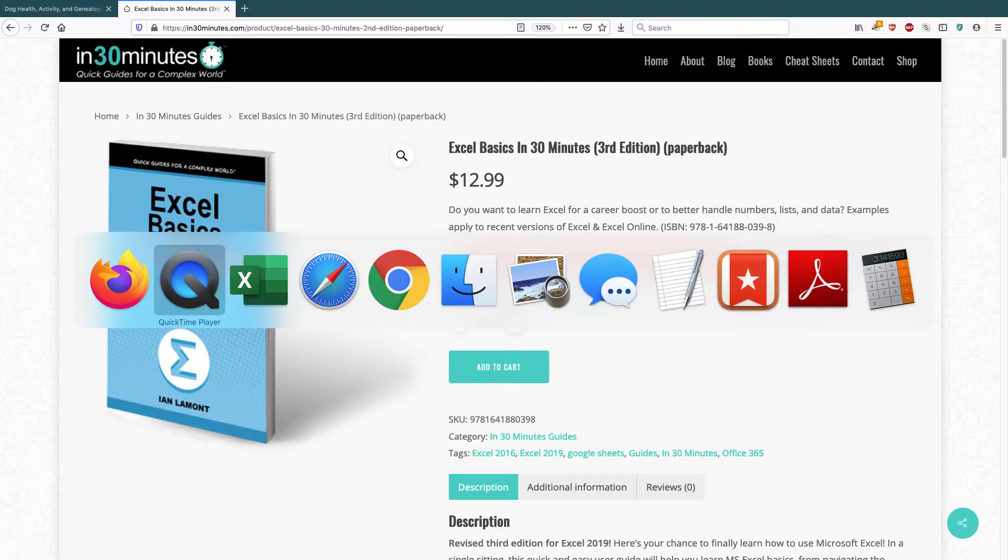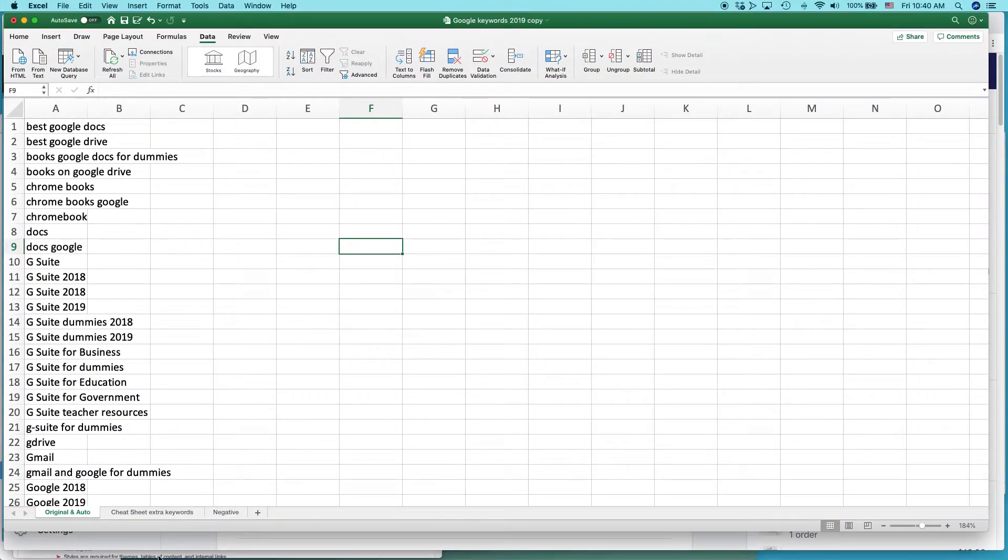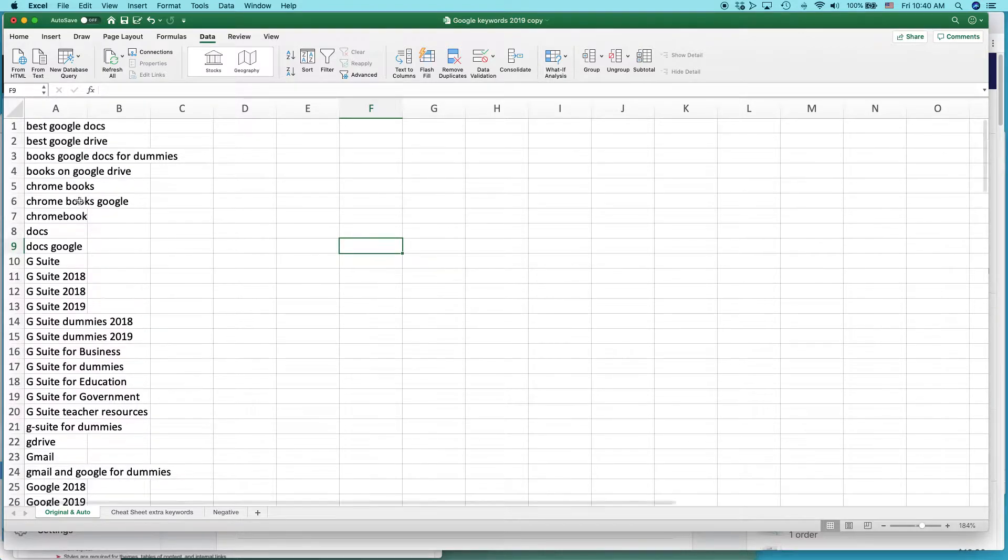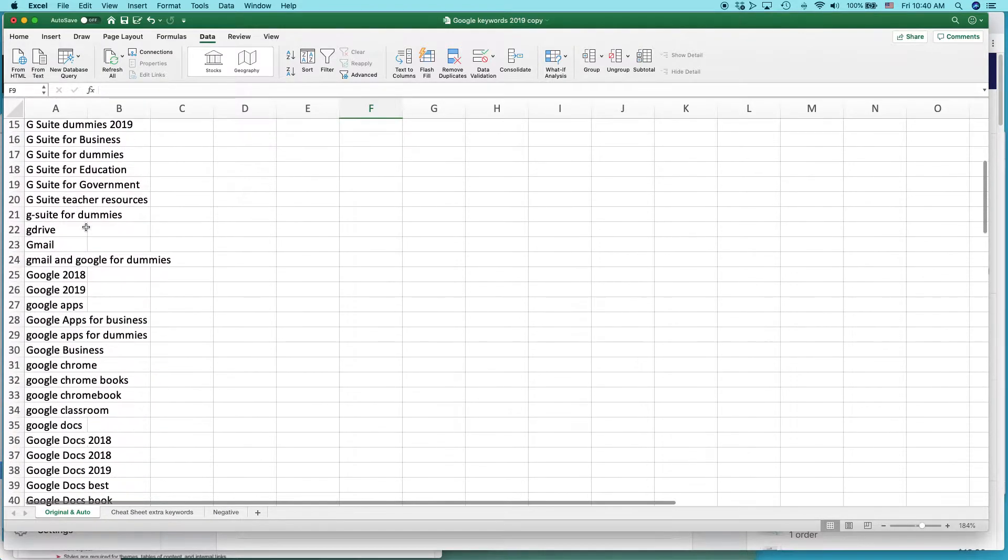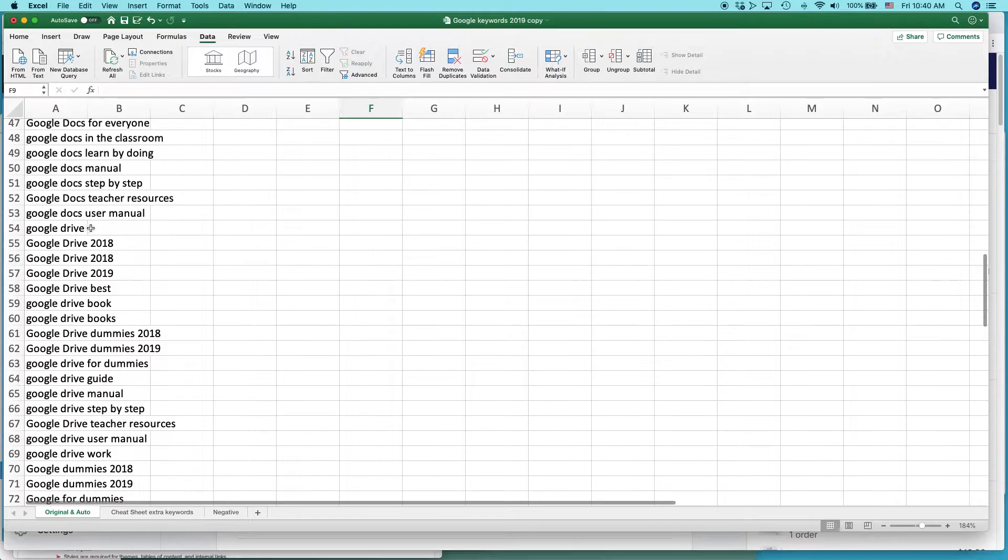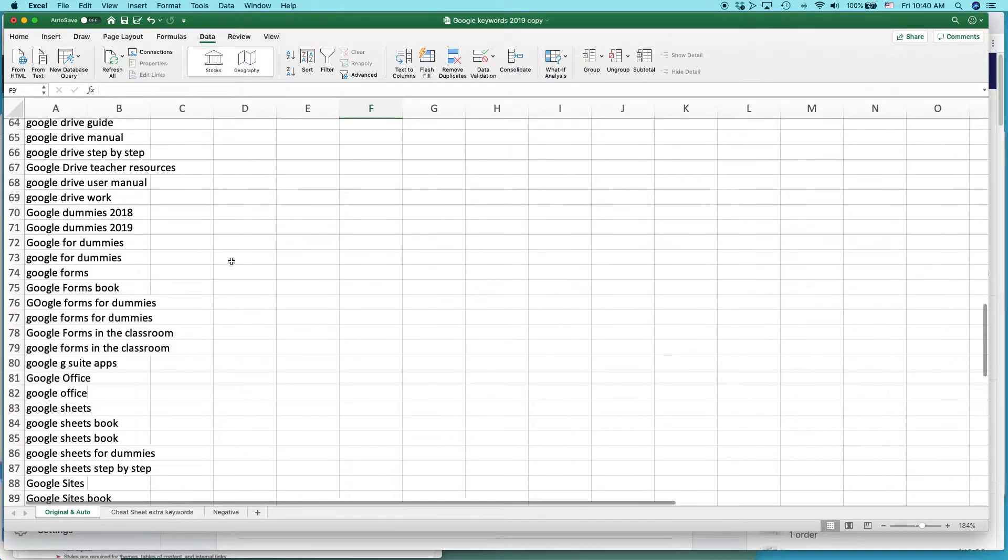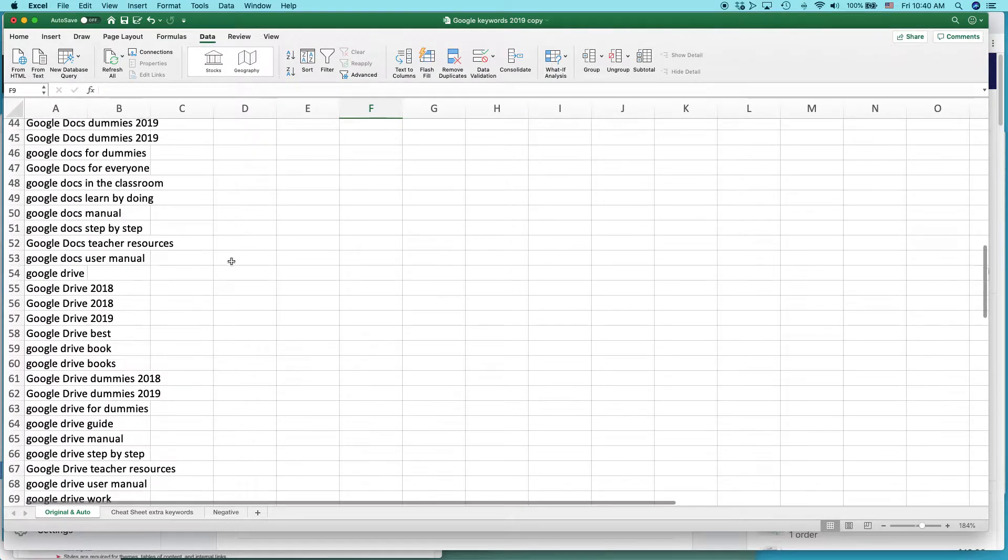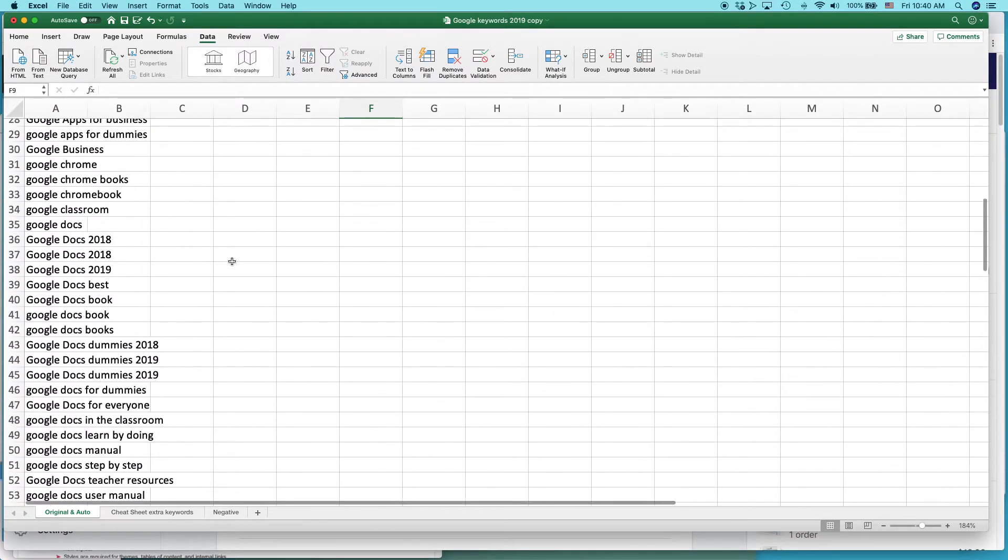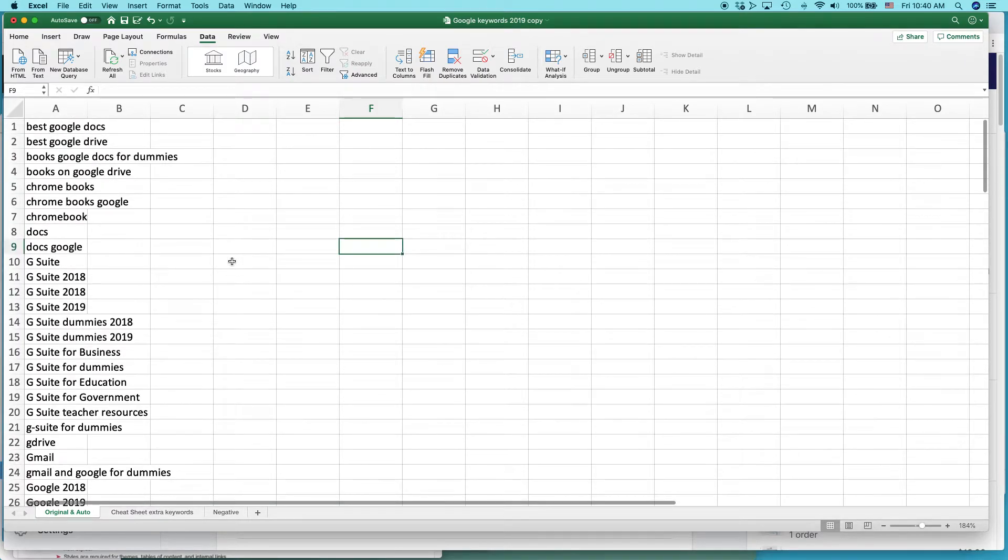I'm going to show you a quick tutorial on how to highlight certain terms in a long list in Excel. Basically this is what I want to do. I have this huge list of terms. It's for an advertising campaign. I just want to highlight the terms in this giant list, more than 100 terms, that contain the phrase Chrome.